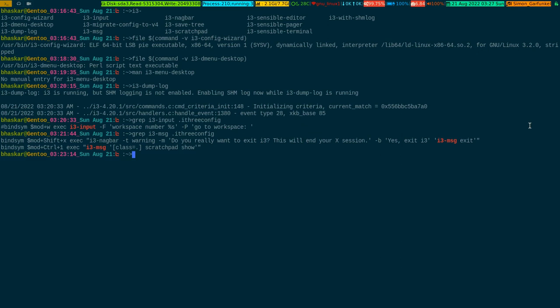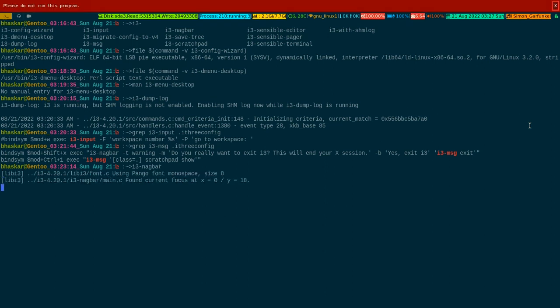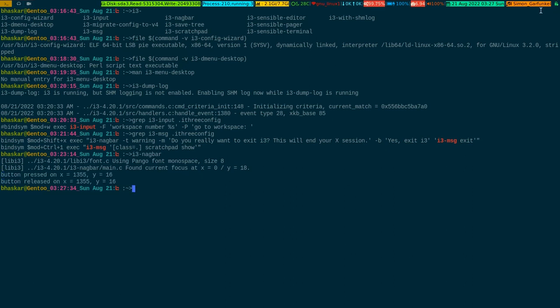i3-nagbar is the bar that shows you an error notification. If you make a mistake in your config, it will show a 'show config' or 'show error' button with a red bar — that's i3-nagbar. It gives you a prompt asking whether you want to see the error or go to the config file. Every i3 window manager user has probably encountered this sooner or later if they've made a mess of their configuration file, which I did quite often.